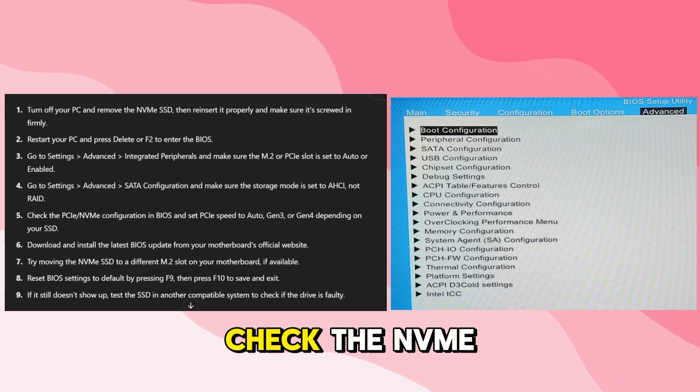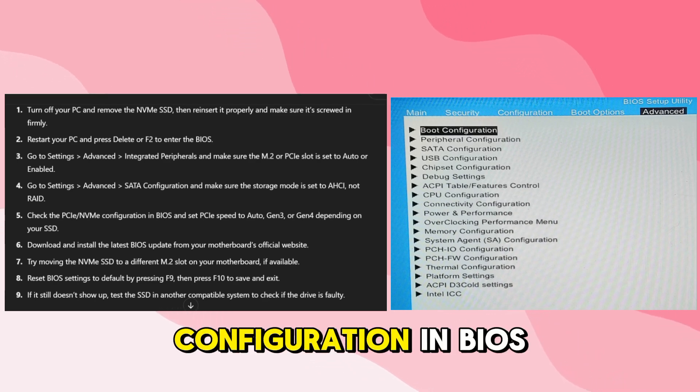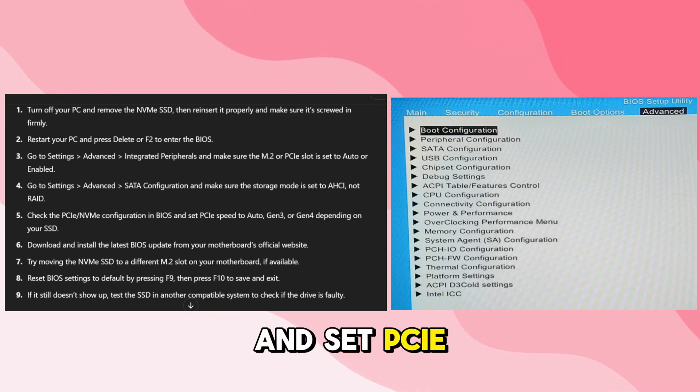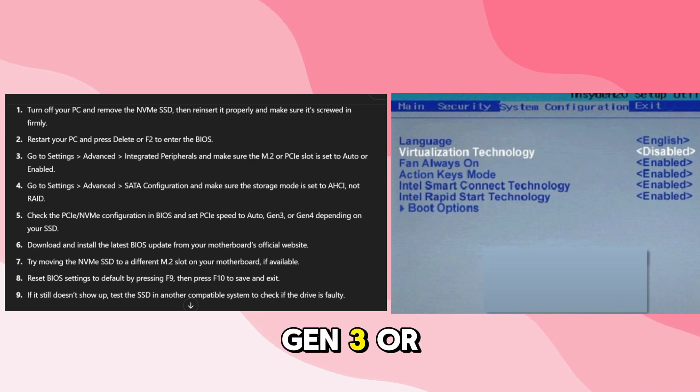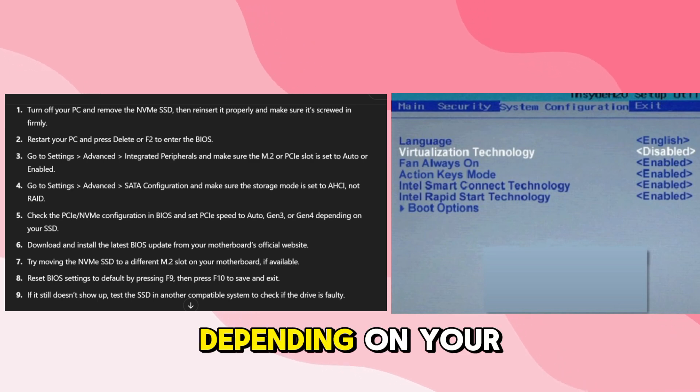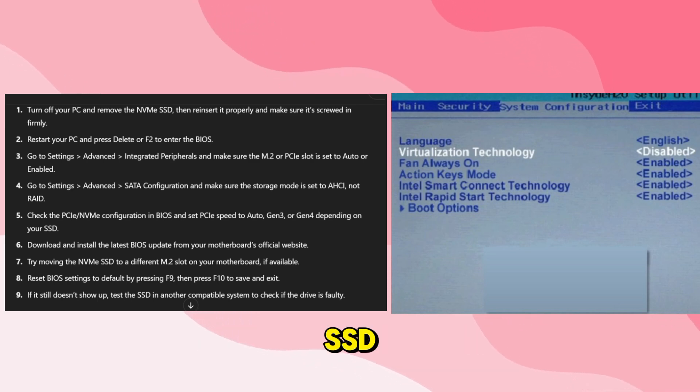Check the NVMe configuration in BIOS and set PCIe speeds to auto, gen 3, or gen 4 depending on your SSD.